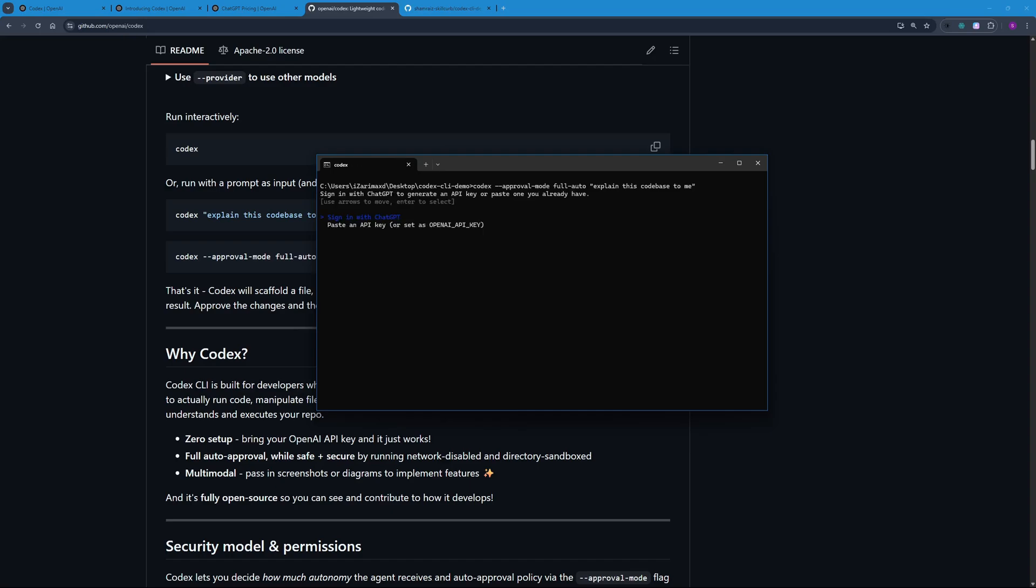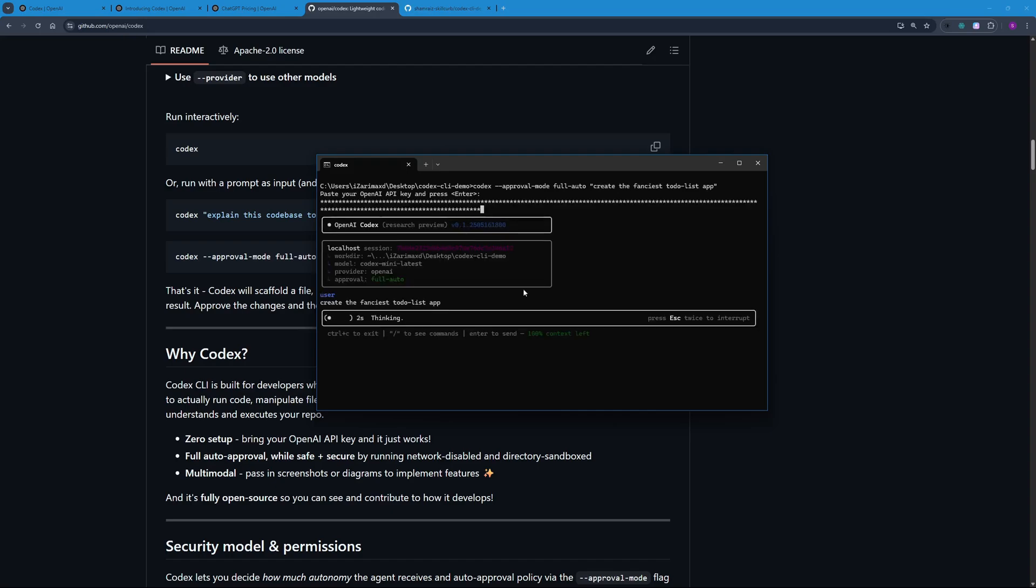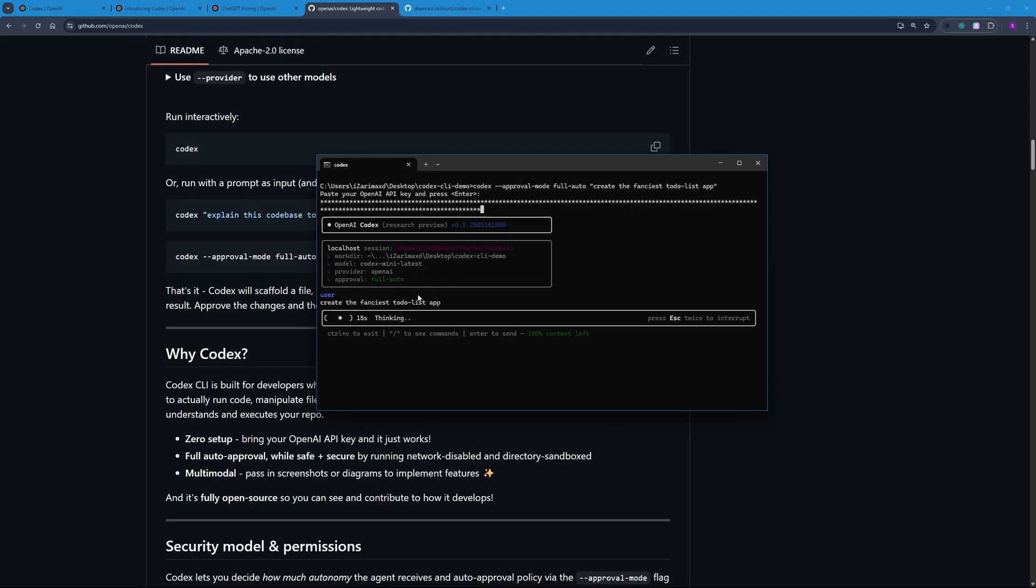Let's go ahead and hit enter. You're going to see two different methods to sign in with Codex: either you can sign in via your ChatGPT account or you can paste in your API key here. I'm just going to paste in my API key. Once you paste in your API key, just hit enter and Codex will start working. Here you go—this is the user command, this is the session ID, as well as the approval mode. You can see Full Auto here, and we are using the OpenAI provider.